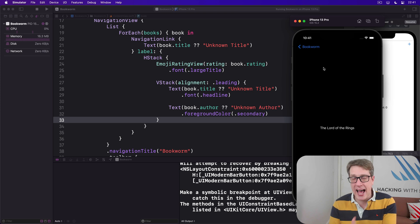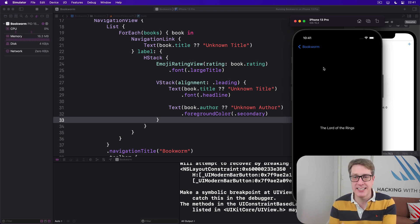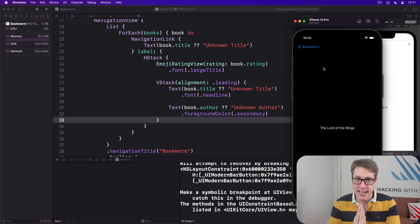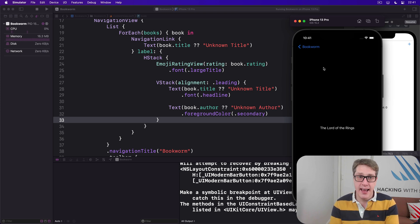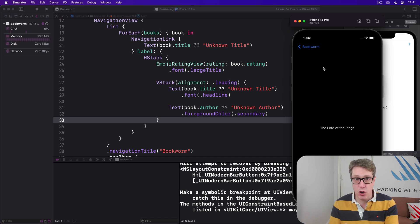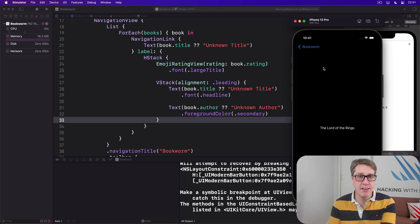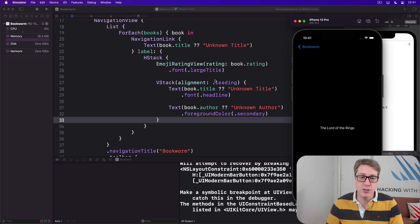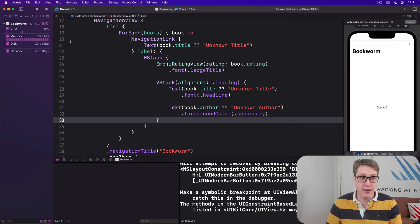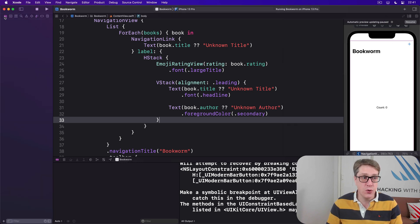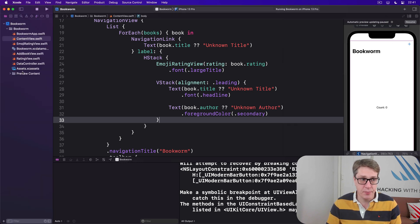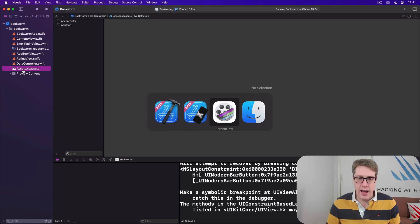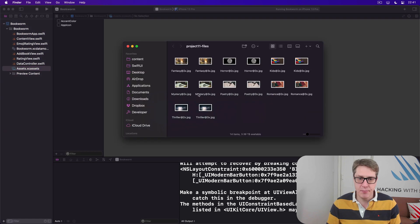Now to make this screen more interesting, we're going to add some artwork that represents each one of the genres inside our project. I've already picked out some pictures for this. It's inside the GitHub repo for this whole course under Project 11 Files. Go ahead, grab those files now from GitHub. I want you to add them to your asset catalog.